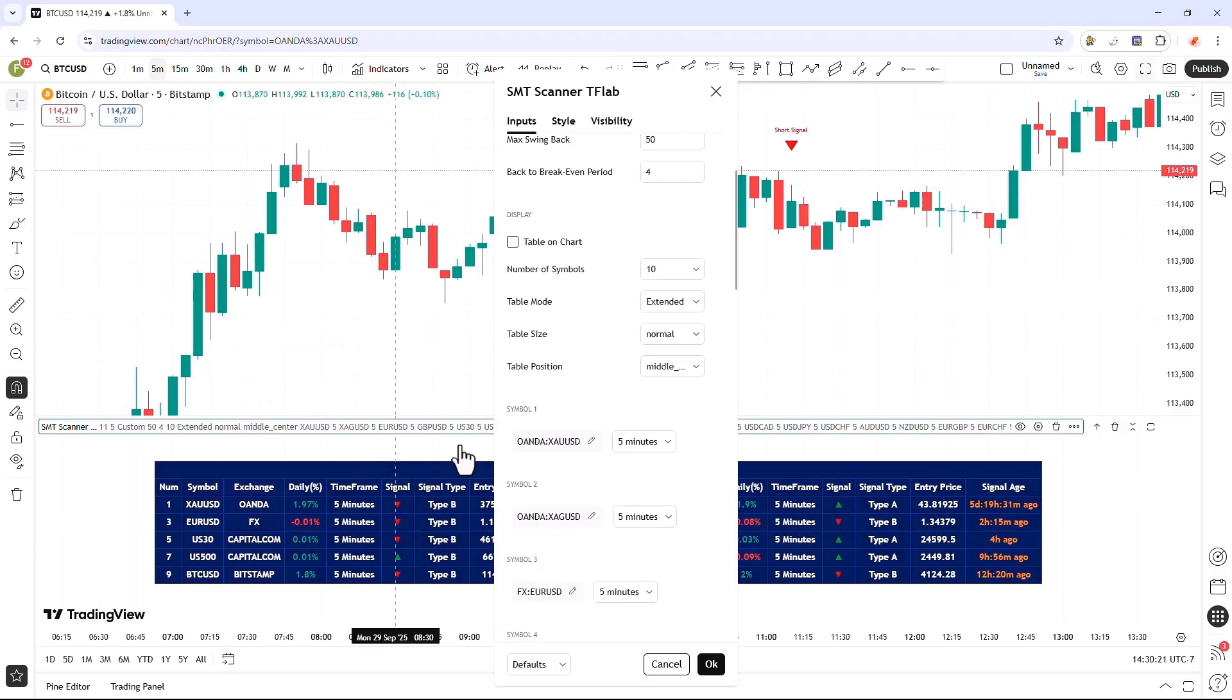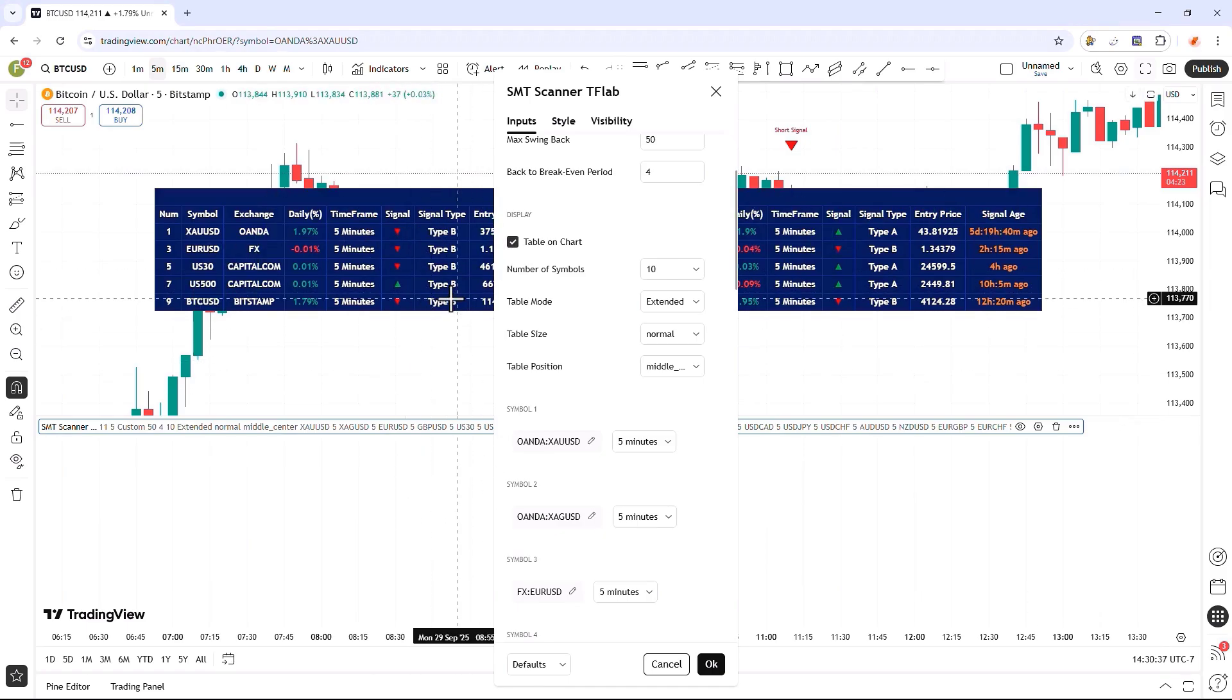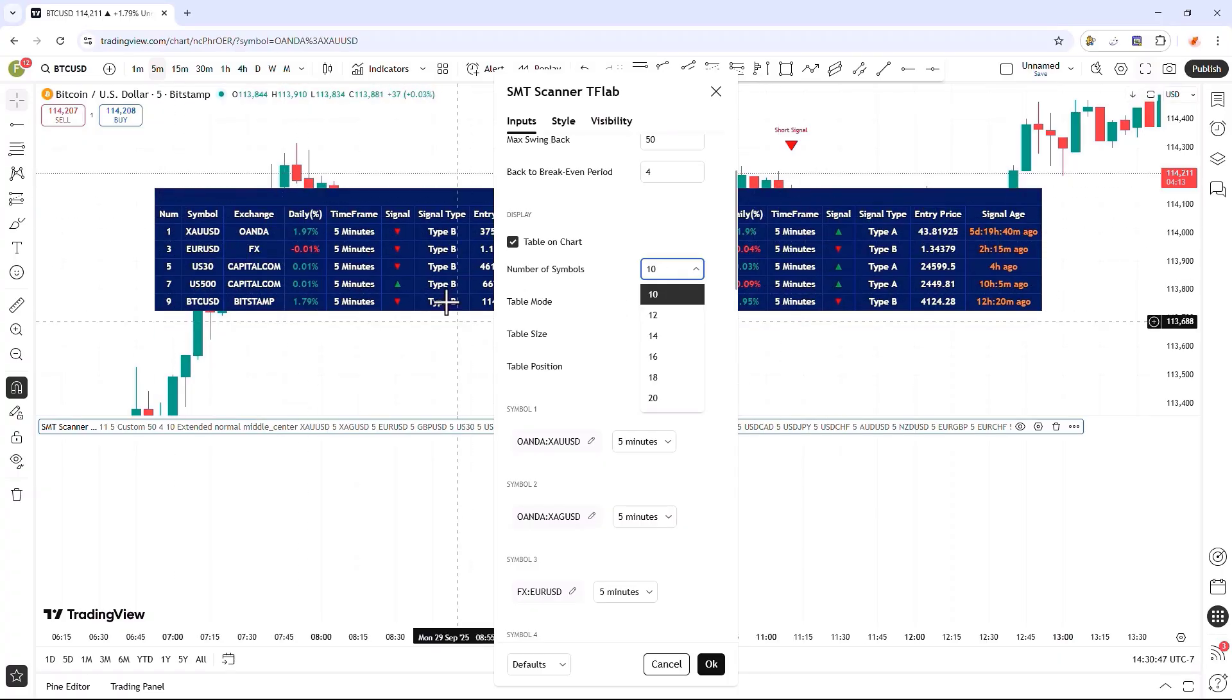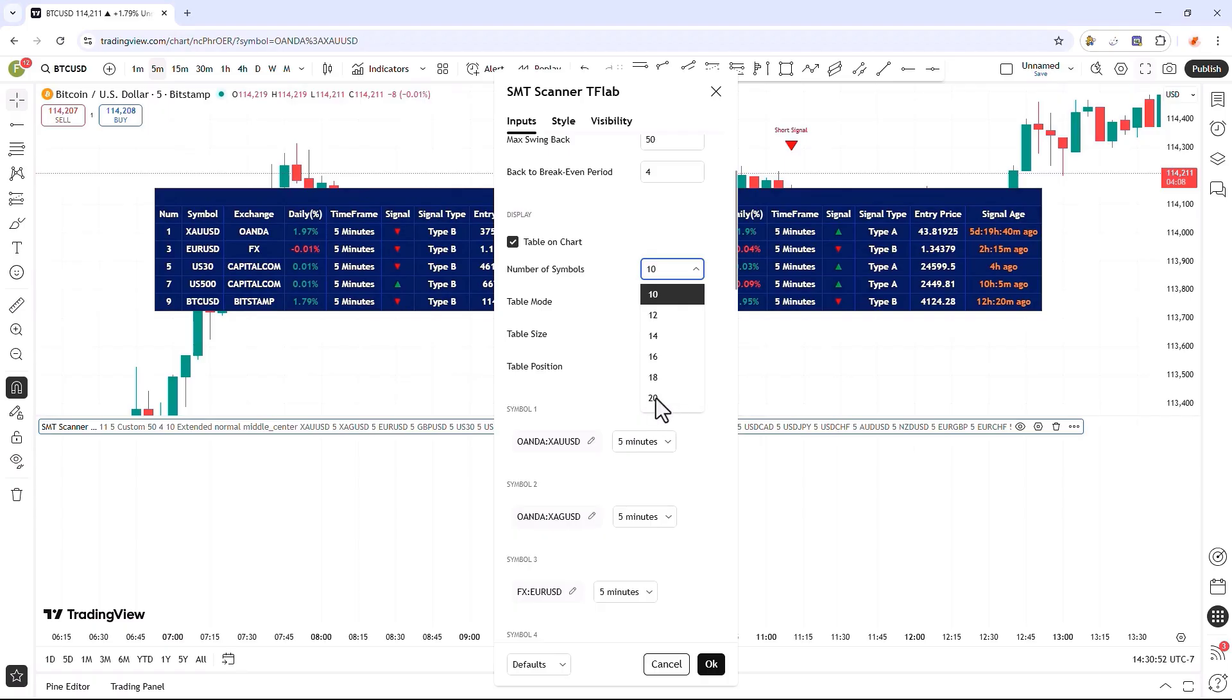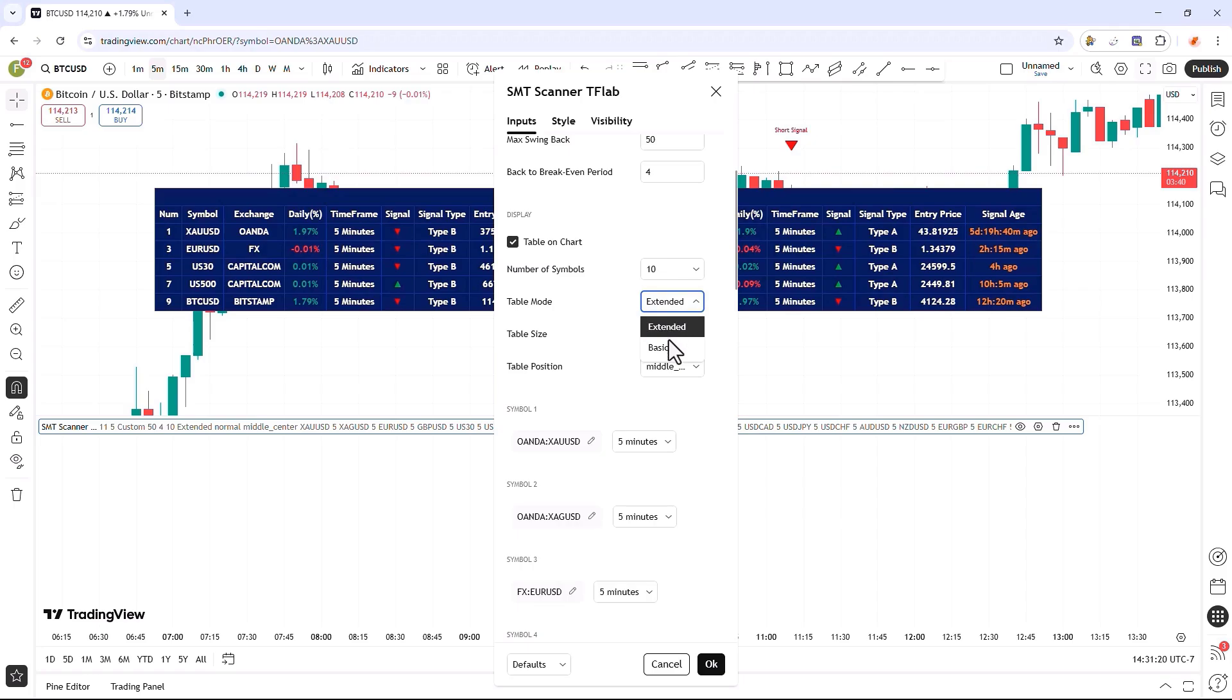In the next section, in the very first input, we can either enable or disable the display of the comprehensive table directly inside the chart interface. If this particular option is disabled, the table will be conveniently shown in the lower panel area, but if it is enabled the table will seamlessly move from the lower panel to inside the chart and be prominently displayed there. In the next input, we can specify the precise number of trading symbols displayed within the table, which can be set anywhere from 10 to 20 symbols to be carefully and thoroughly reviewed in the table.